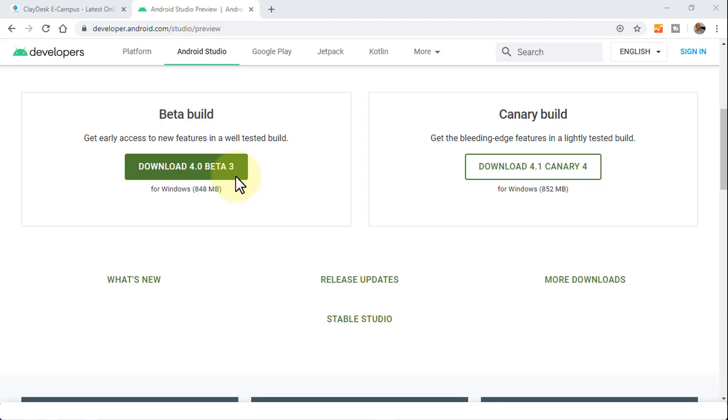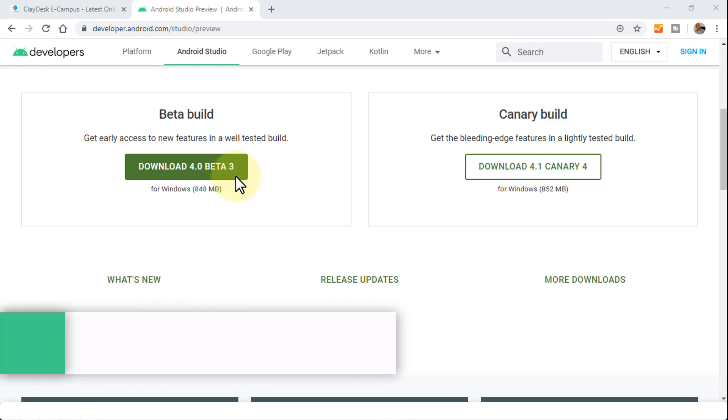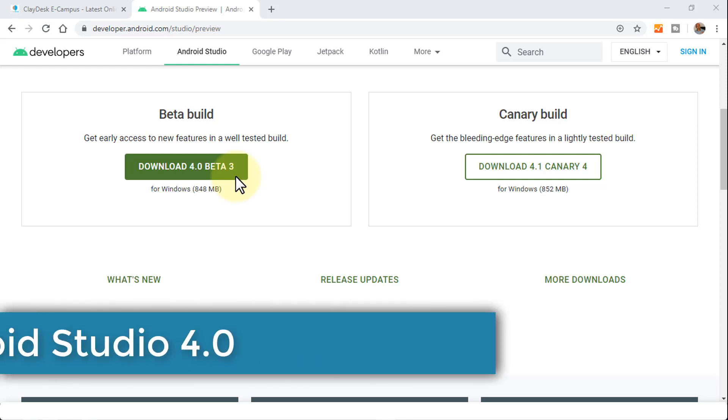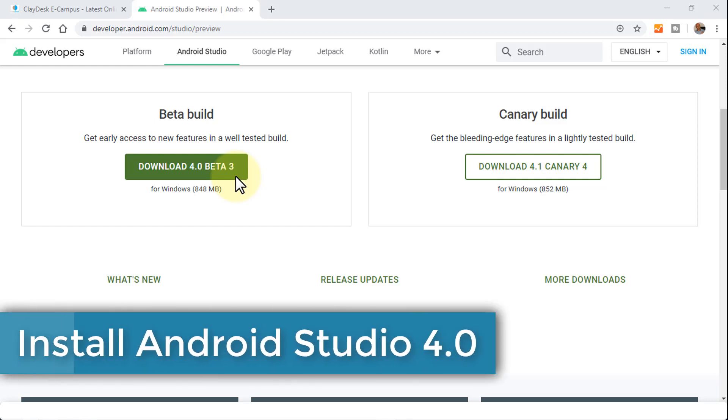Welcome back. In the previous lesson, I demonstrated how to download the 4.0 beta Android Studio version directly from your Android Studio itself. So now that you've downloaded and I've done the same, I'm going to go ahead in this lesson and install Android Studio 4.0.